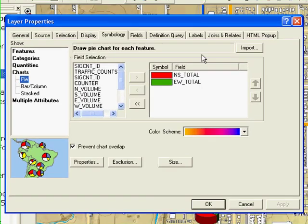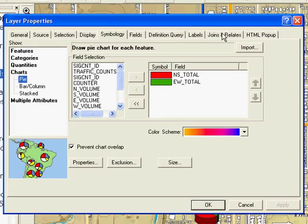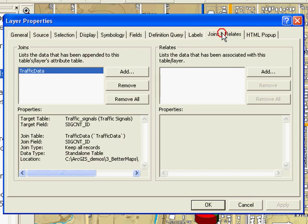We can look in the layer properties on the new Joins and Relates tab to see that this layer has a join. Here I can see what fields are used and what kind of join it is.